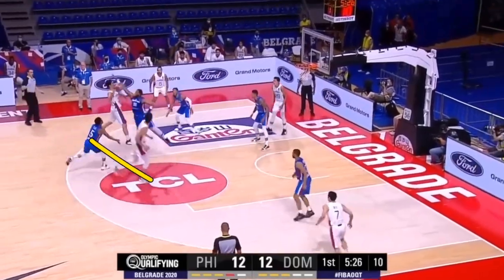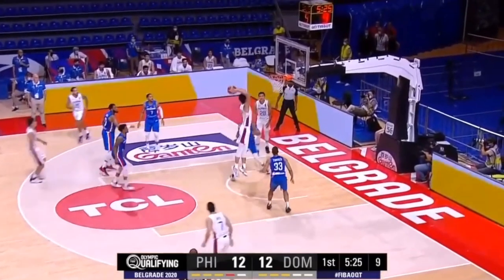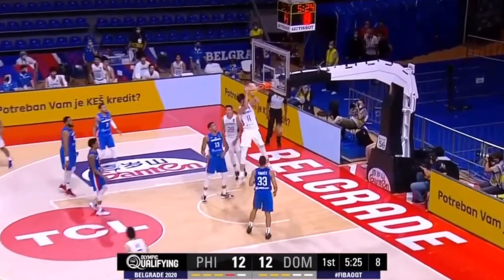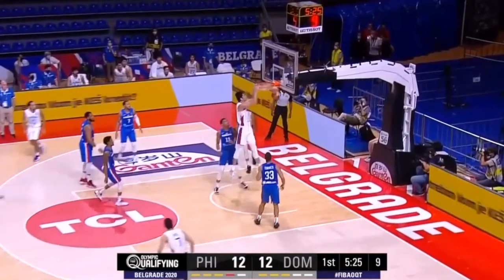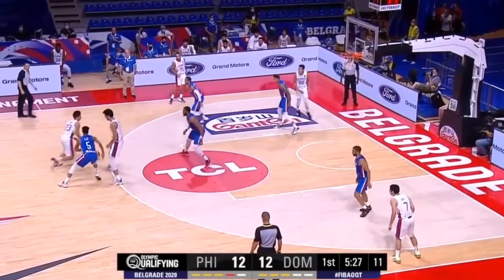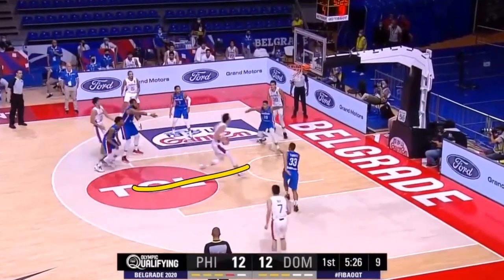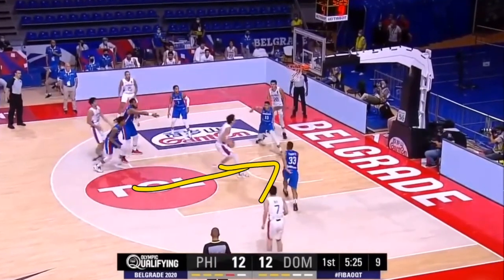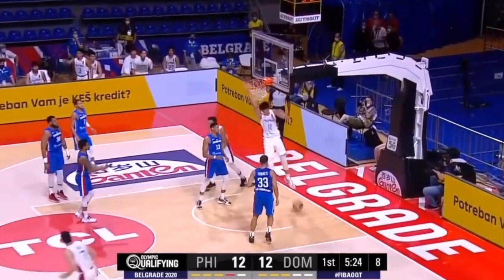On the offensive side, this screen and roll really shows us that Kai Soto is playing a lot more aggressive in these later games. This is something I mentioned in an earlier video — I like to see Kai Soto really rim run after a screen and roll, and that's exactly what he did here.